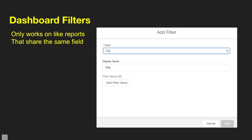Within a dashboard you can also build filters, but this only works on reports that share the same field. If you build a dashboard with all accounts and want to filter on state, you can do that. But if you add a filter and not all reports on the dashboard share that type of value, the filter won't work on all reports on that page.